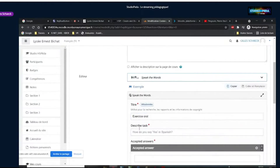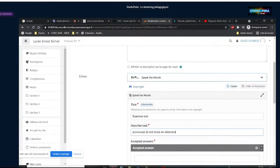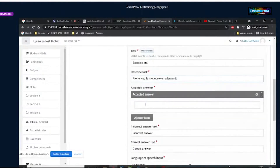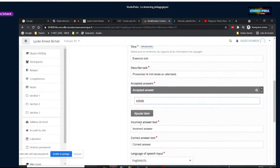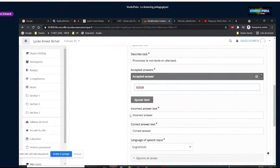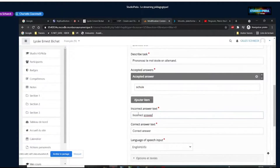Dans « Describe the task », on indique l'énoncé. Par exemple, j'aimerais faire prononcer le mot « école » en allemand. Et la réponse, c'est « Schule ». Tout en dessous, vous pouvez changer le texte donné à l'élève lorsqu'il a la bonne ou la mauvaise réponse. Si vous le faites à chaque exercice, ça peut prendre du temps — voyez si c'est vraiment nécessaire. Souvent les élèves sont assez débrouillards, et ça leur fait un petit peu d'anglais.